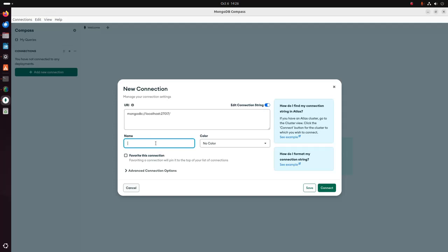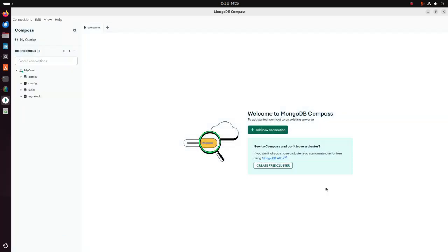Now I am going to name the new connection, then click on the Connect button to connect to the MongoDB server from MongoDB Compass graphical user interface instead of MongoDB Shell.